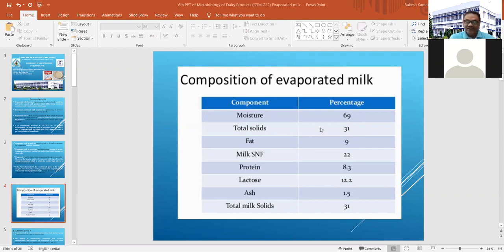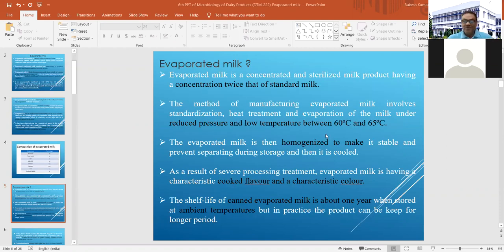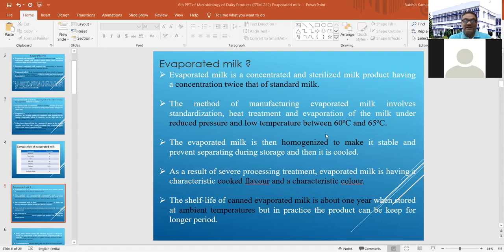Evaporated milk is a concentrated milk product with a concentration twice that of standard milk. Standard milk has 4.5% fat and 8.5% SNF — if you double that, you get evaporated milk. The difference from sweetened condensed milk is that in the latter, sugar is additionally added.